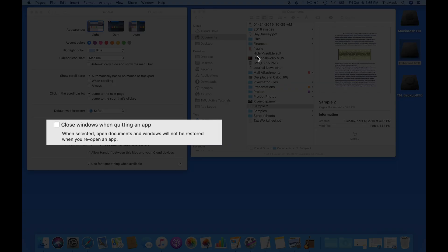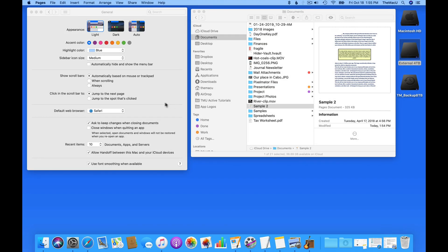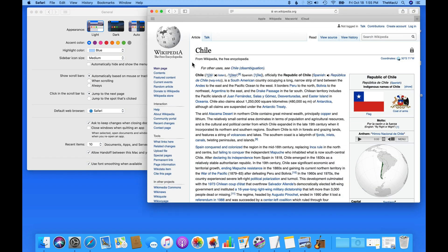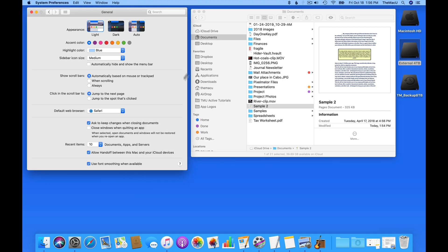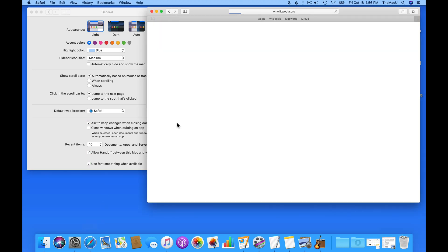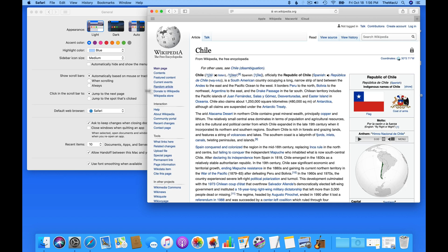If Close Windows when quitting an app is selected, the app will not remember if there was something open in it when it was last quit. Right now I have a Wikipedia page open in Safari. If I quit Safari with Command Q and then relaunch it, the Wikipedia page returns since it was never closed.